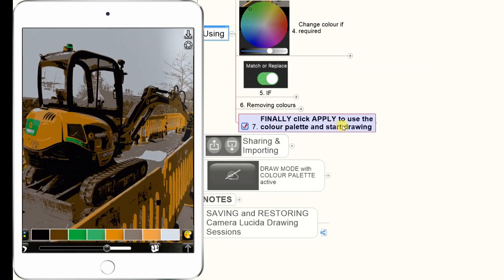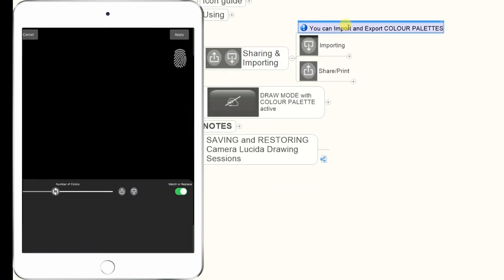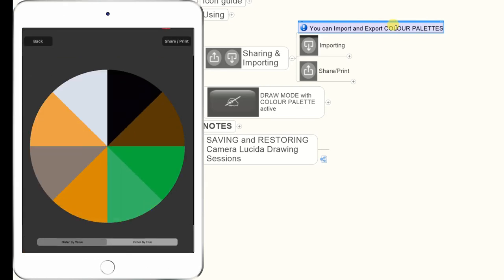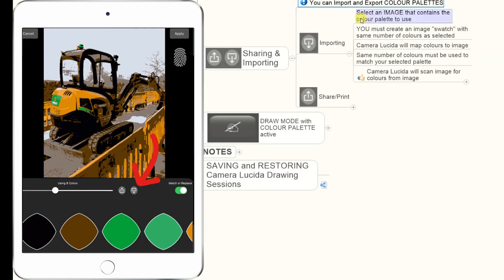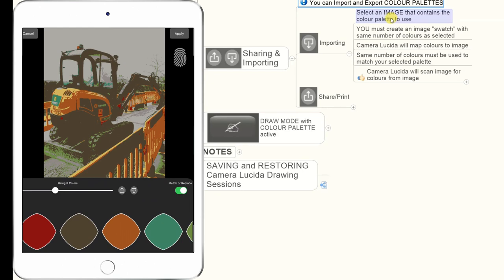Finally, click Apply in the interface to use that color palette and start drawing. Regarding sharing and importing: the important thing is you can import and export color palettes. Exporting a color palette outputs a color wheel of all the selected colors for your painting, so you can then match those to whatever paints you're going to use. You can also import an image containing the color palette you want to use, which we'll have a look at.